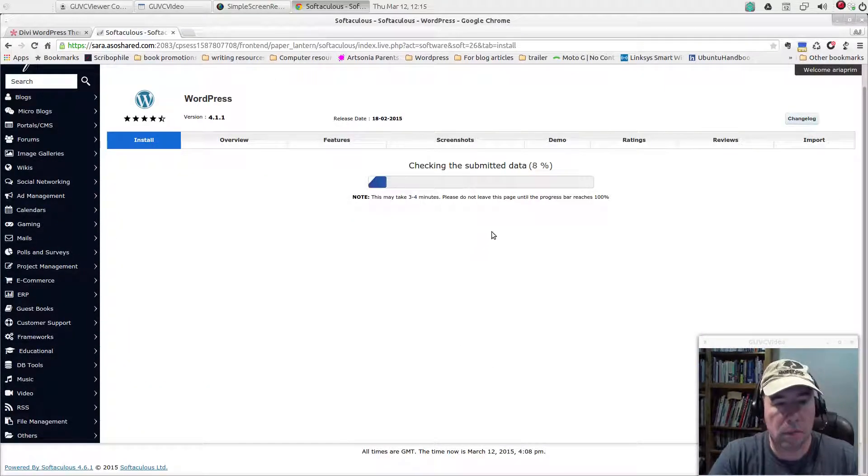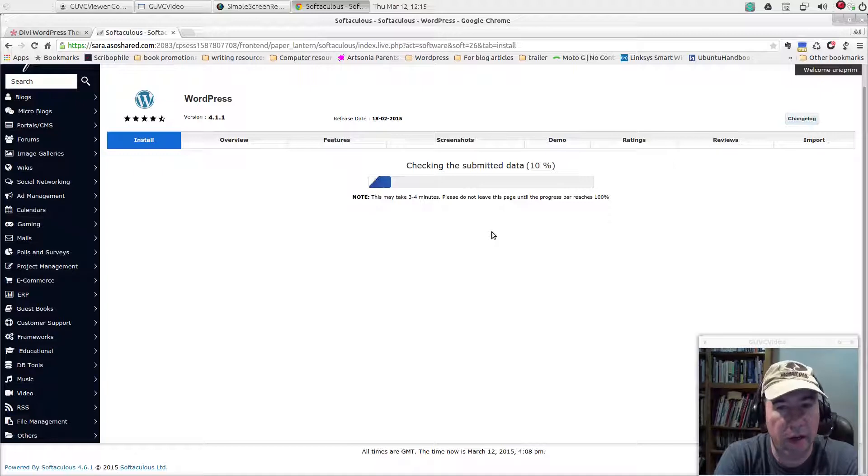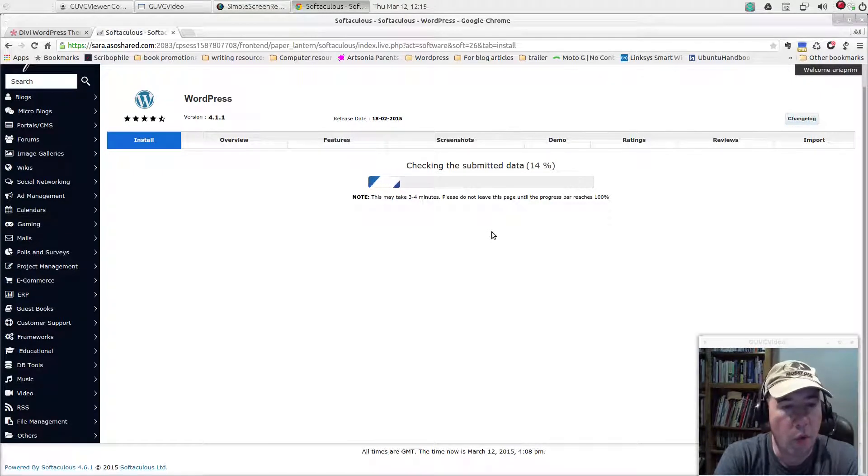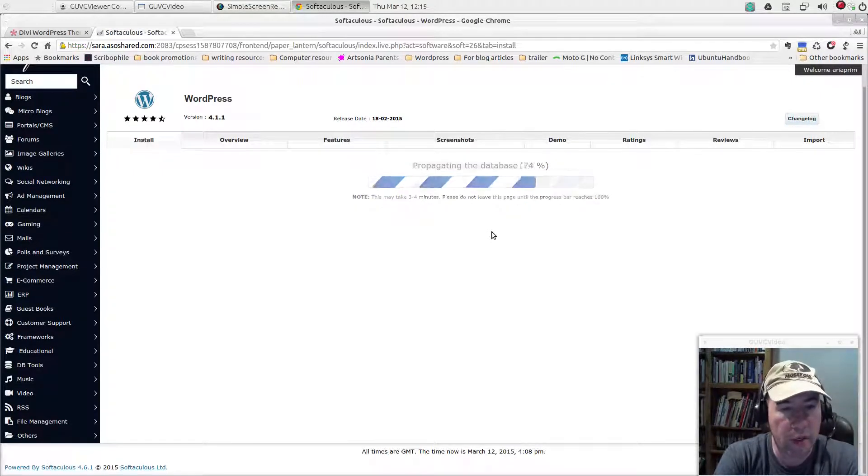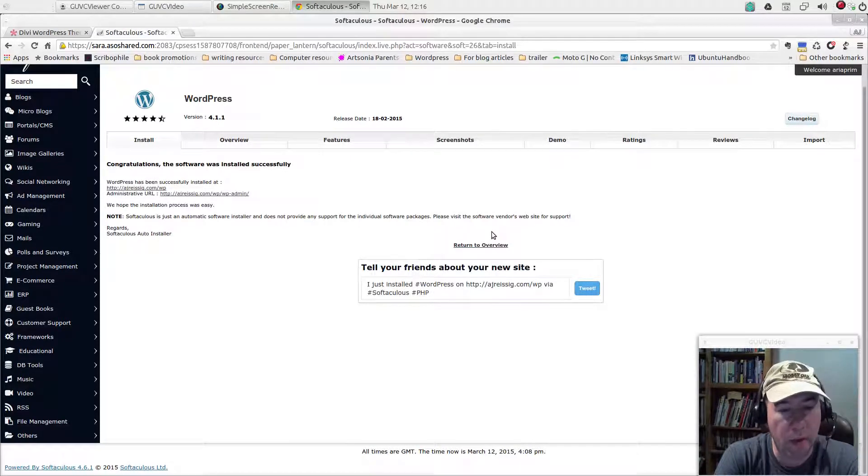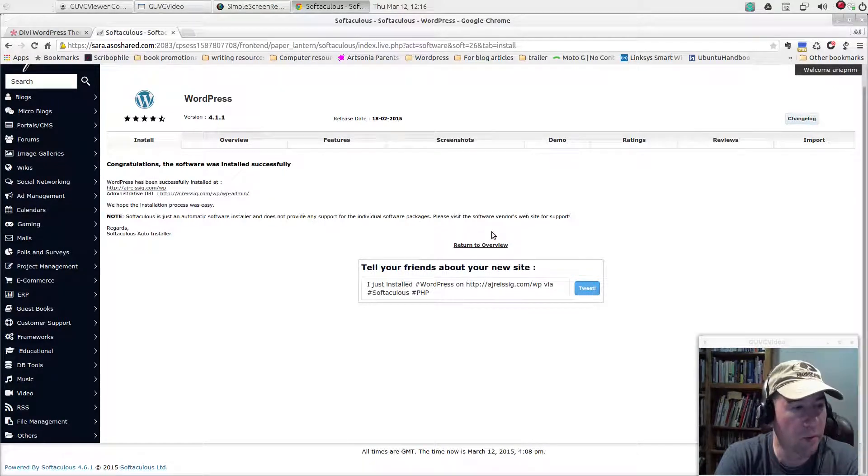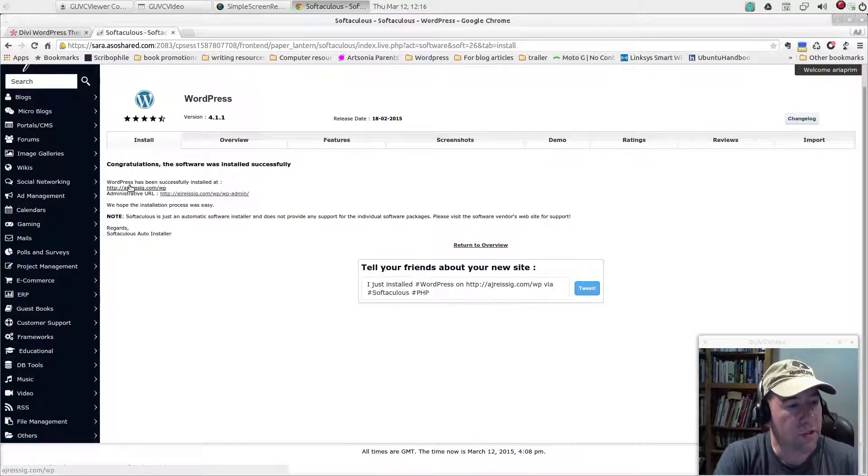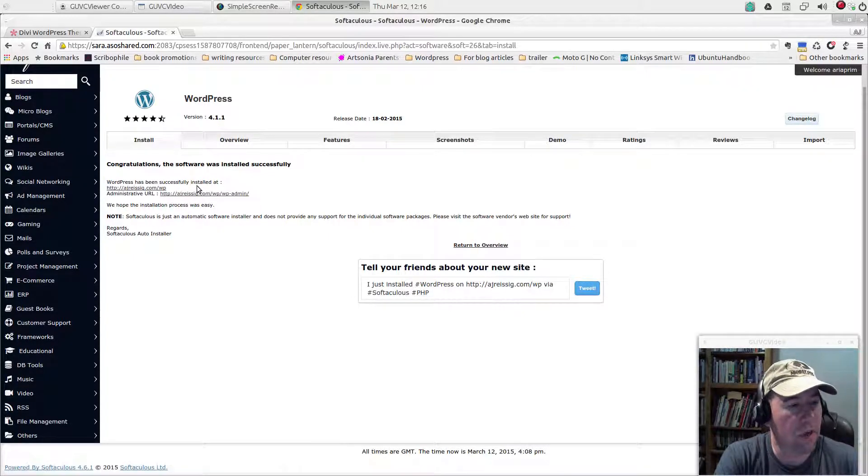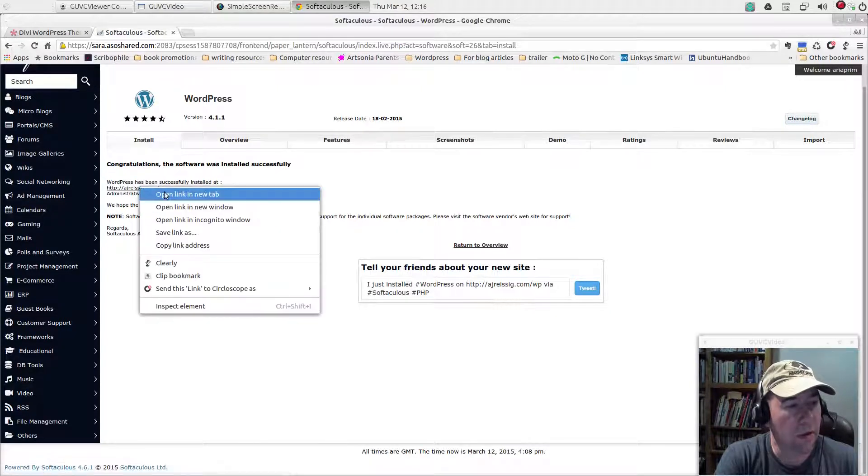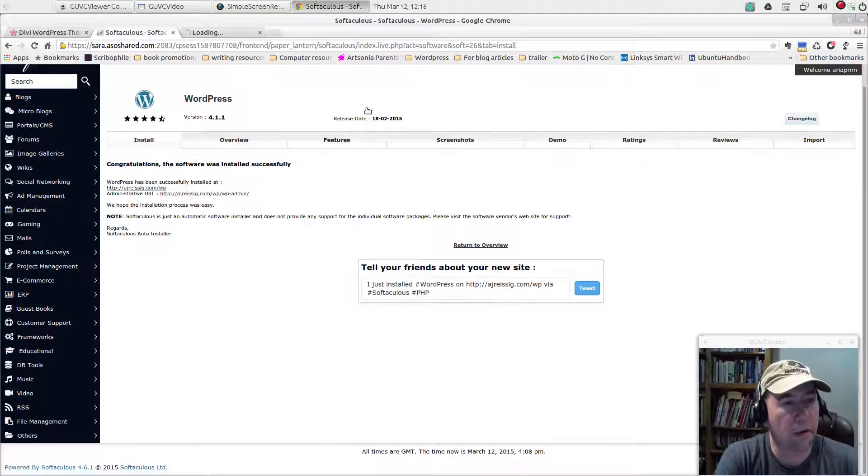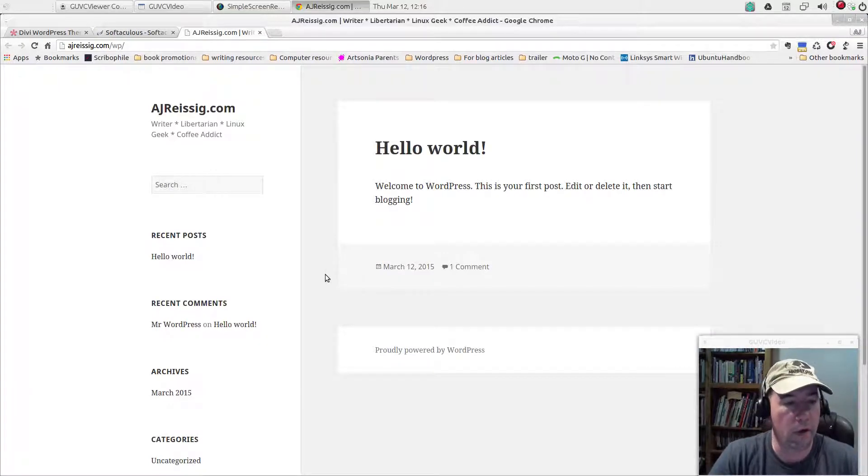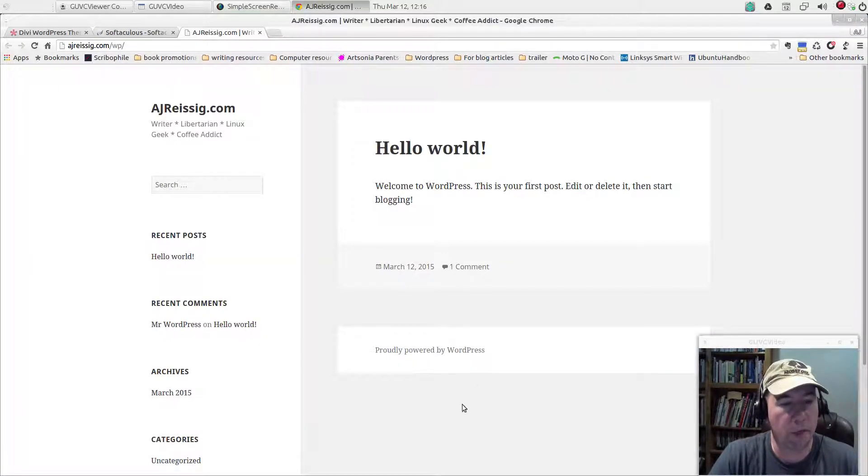And at this point, it's just a matter of kick back and wait for it to do its thing. So while it's running, well, I was going to pause the video while we're waiting on it to run, but we're done already. And as you see, WordPress has been successfully installed at, and you can go and click that.